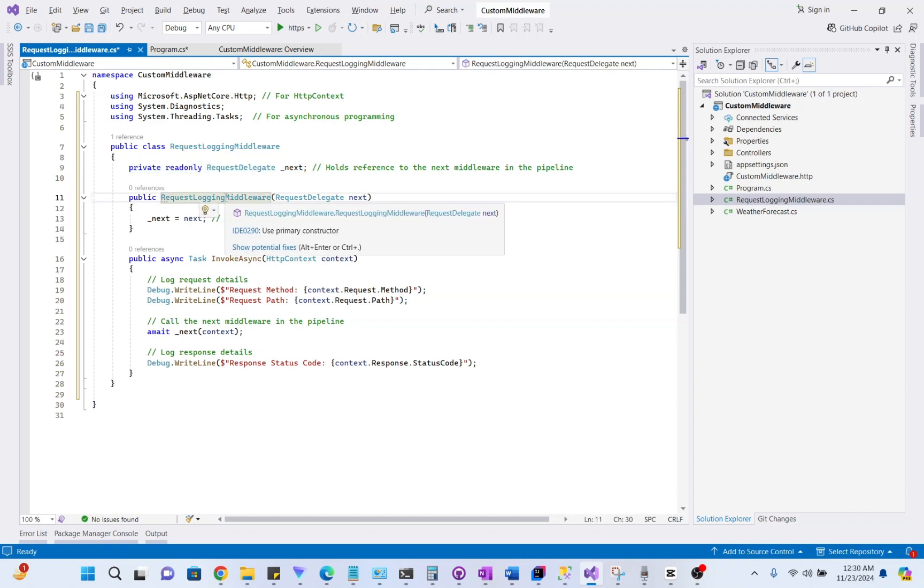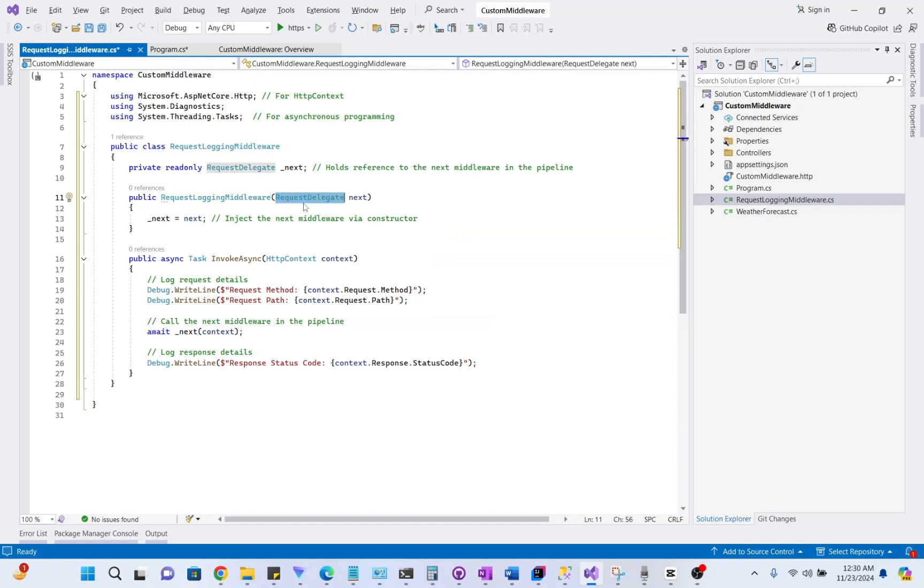Then the constructor accepts the RequestDelegate object, which is injected automatically by the framework. It allows us to pass the request to the next middleware.